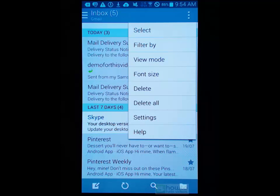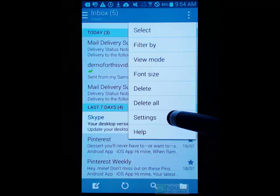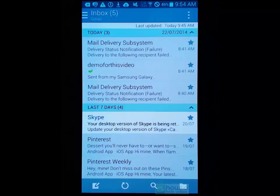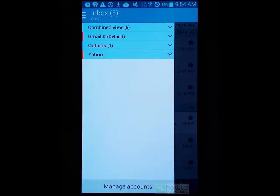Delete and delete all - it's pretty obvious. It will just allow us to delete certain emails or delete all of them. Then we've got settings, which is a little bit more extensive - I'll leave that for another video. And then just like Gmail, we can go up here and press the inbox and it will take us to our folders view or our accounts view.